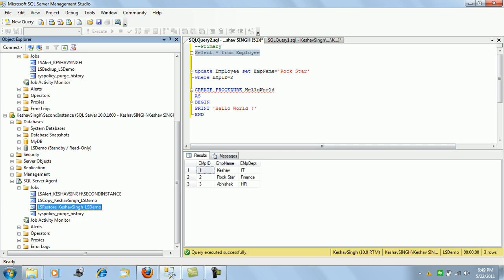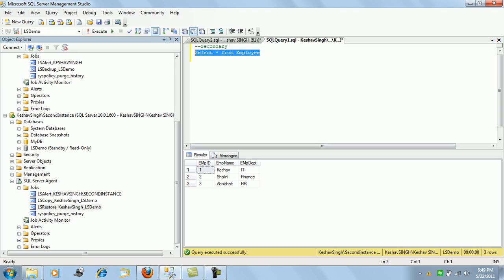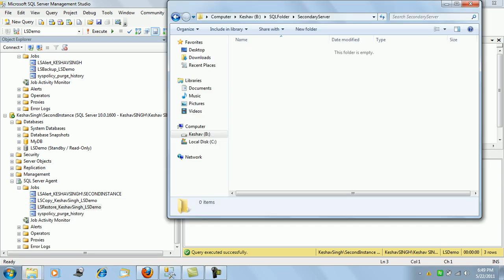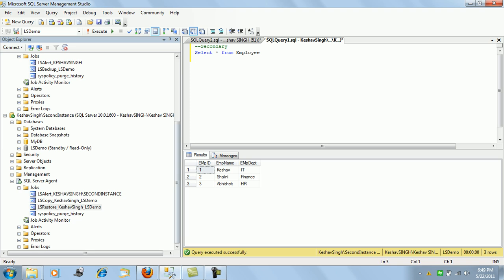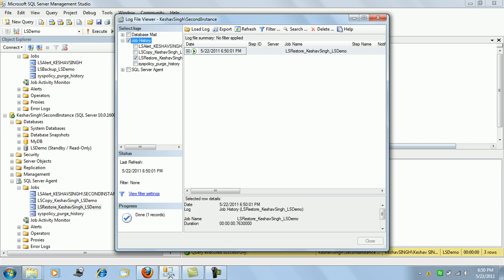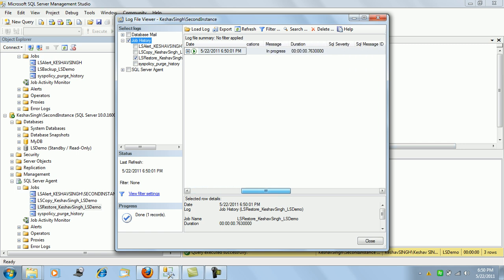We can validate the changes on the secondary instance once the restore job has run. As we can see, the changes are not yet reflected. Let's wait — in about a minute it should be. The restore job is now running and is currently in progress.